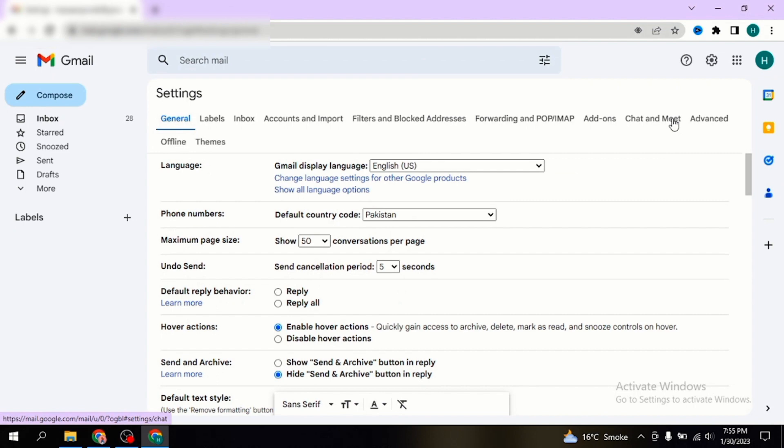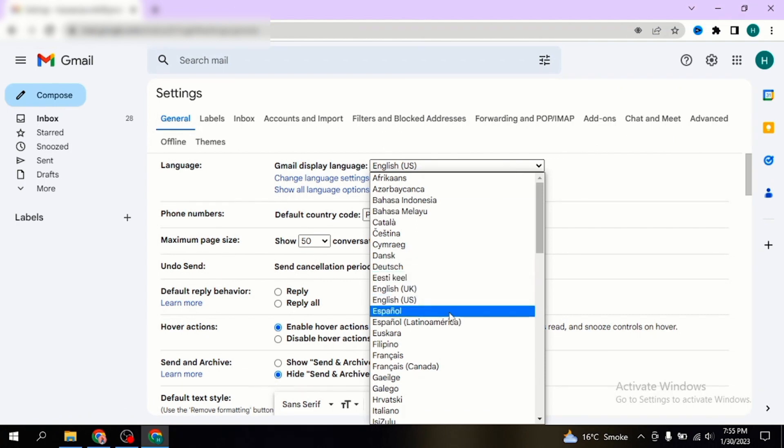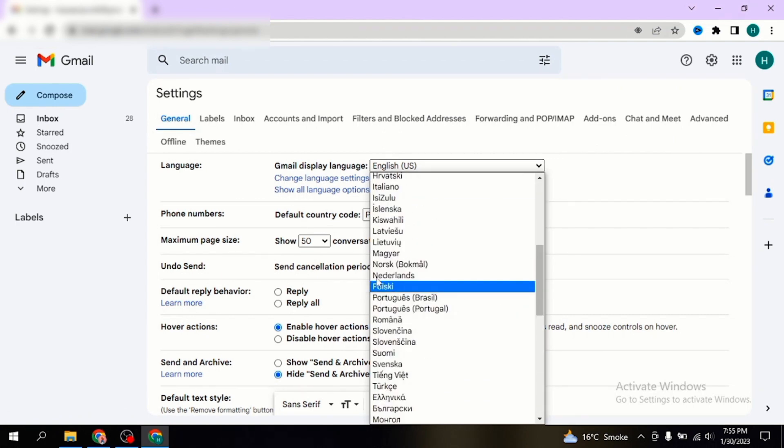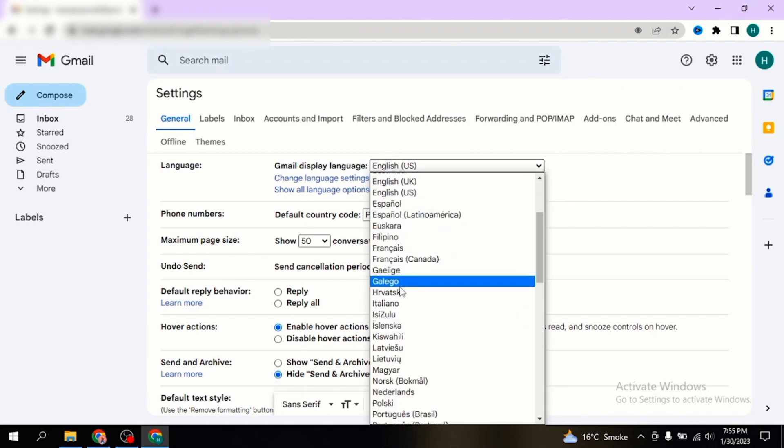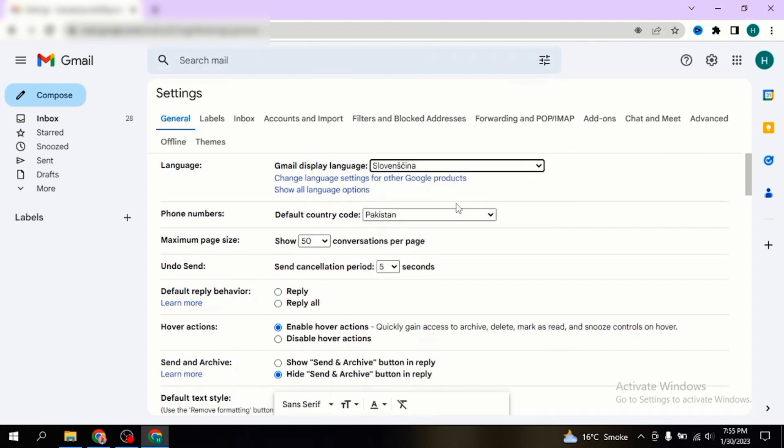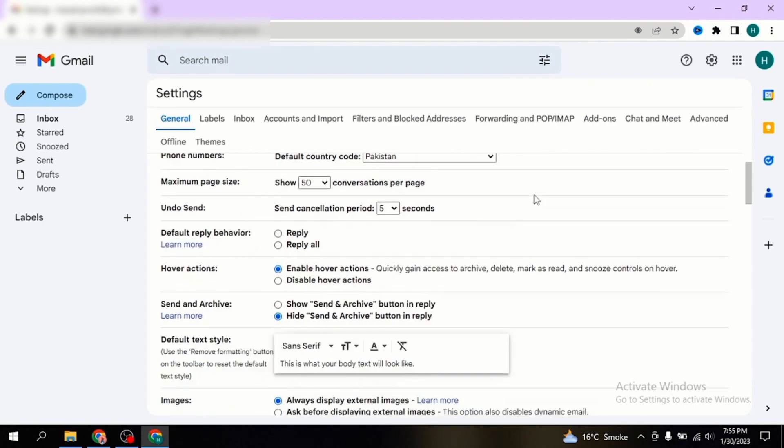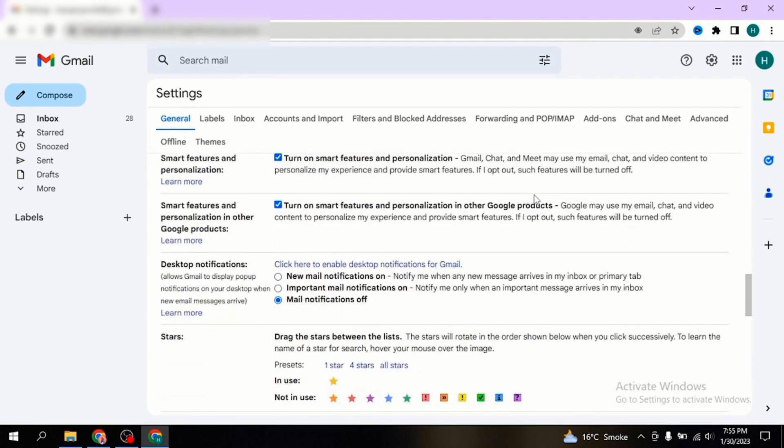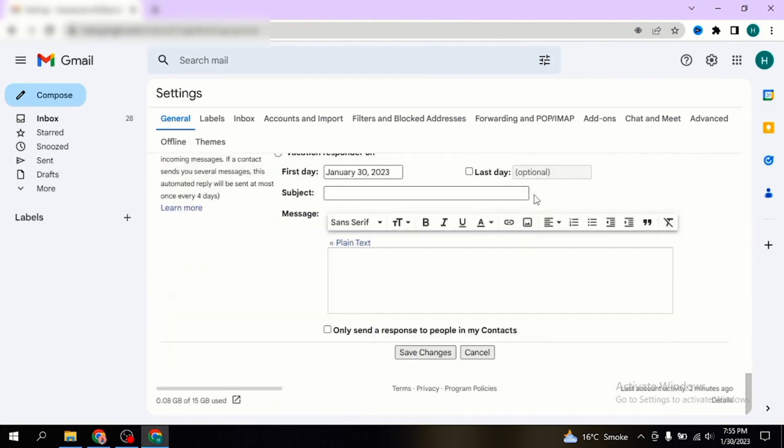Now in this new window you can easily change your language on Gmail. First, click on your current language. Now scroll down and you can select any language you want, and then scroll down to the bottom of the screen and click on save changes.